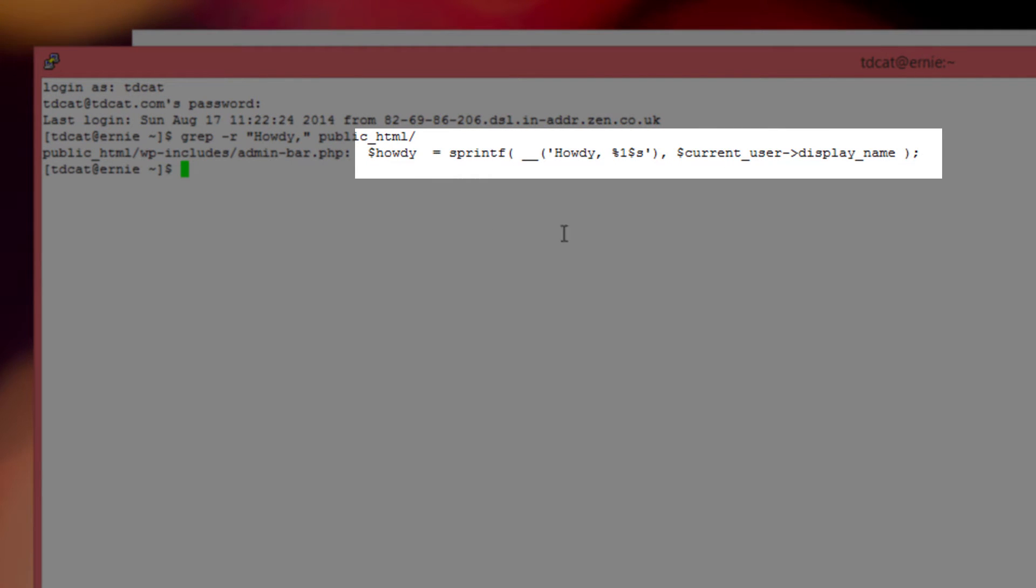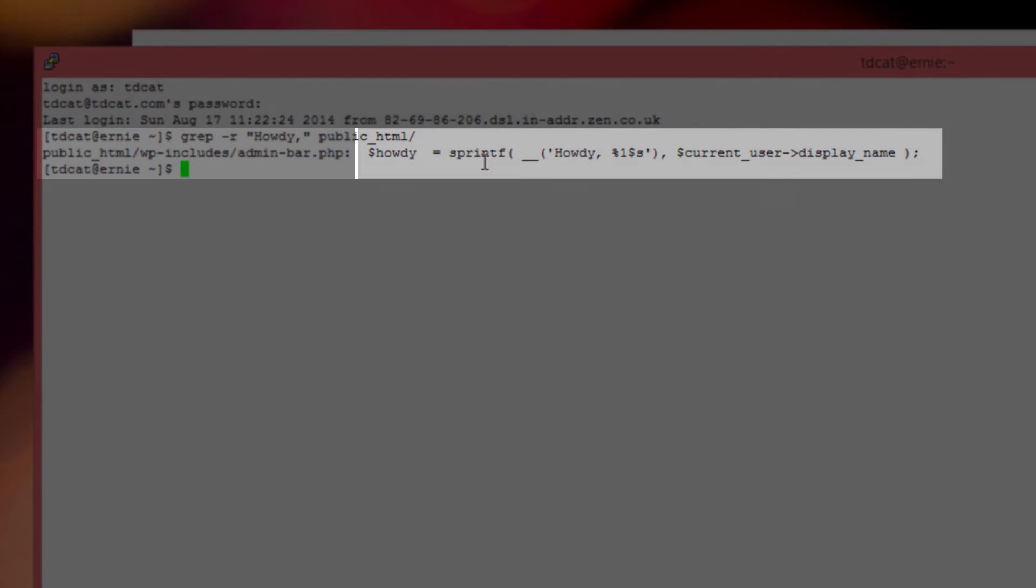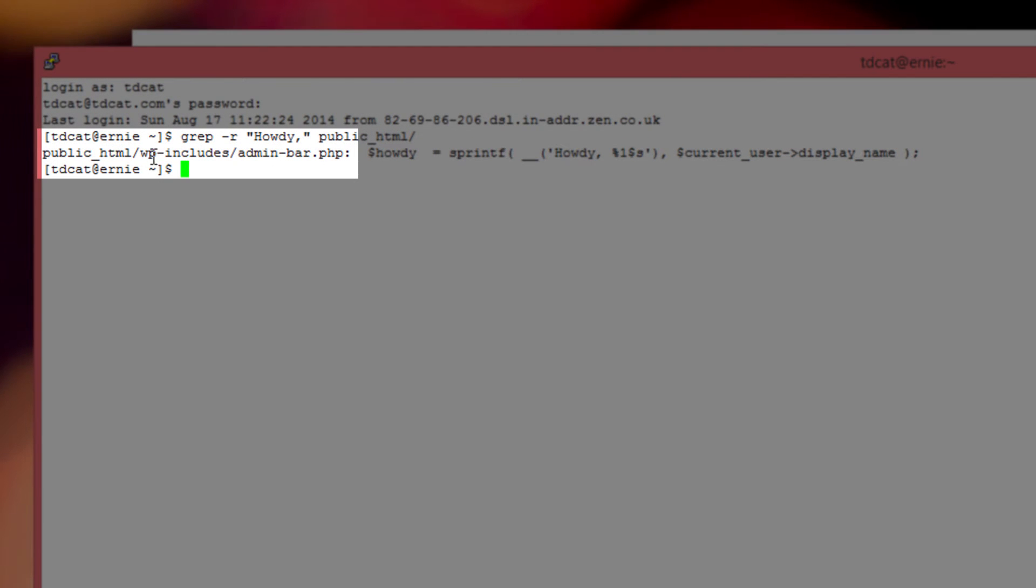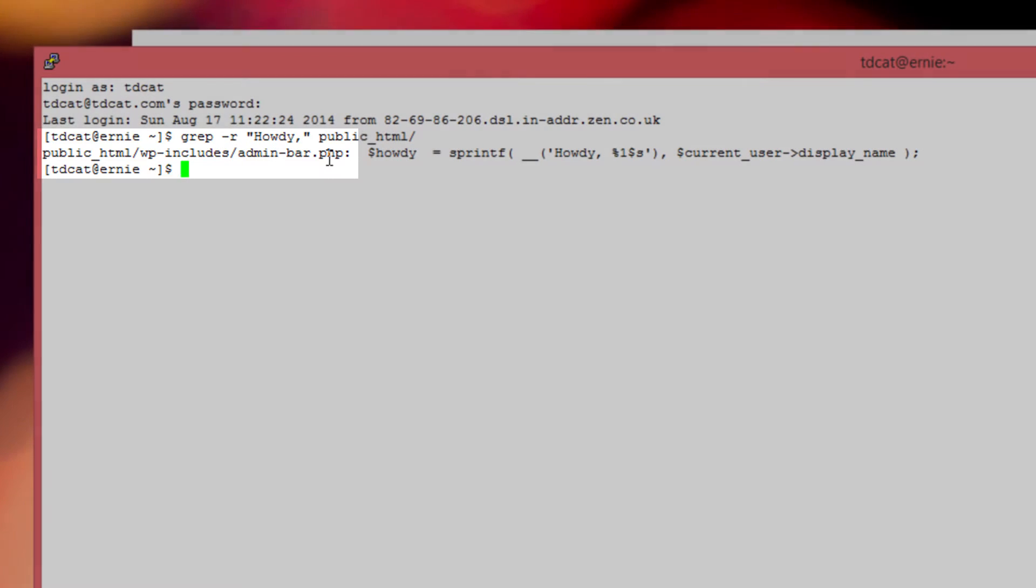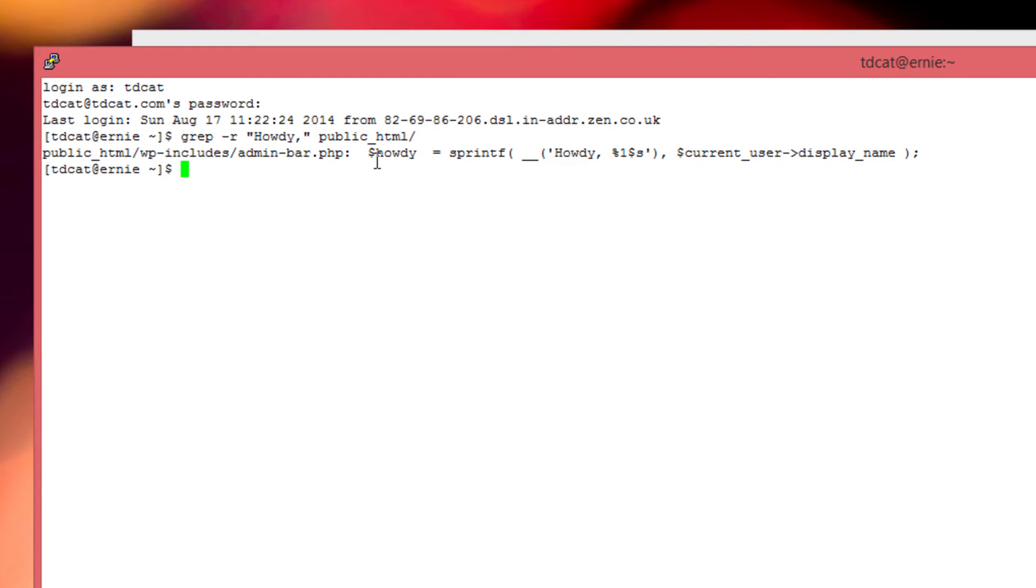There we go, it does it very quickly and finds just one. This is the line within the file, this is the actual text within the file, and this is the file that includes that. So it's in wp-includes adminbar.php, which makes sense really because it is the admin bar at the top of the screen.